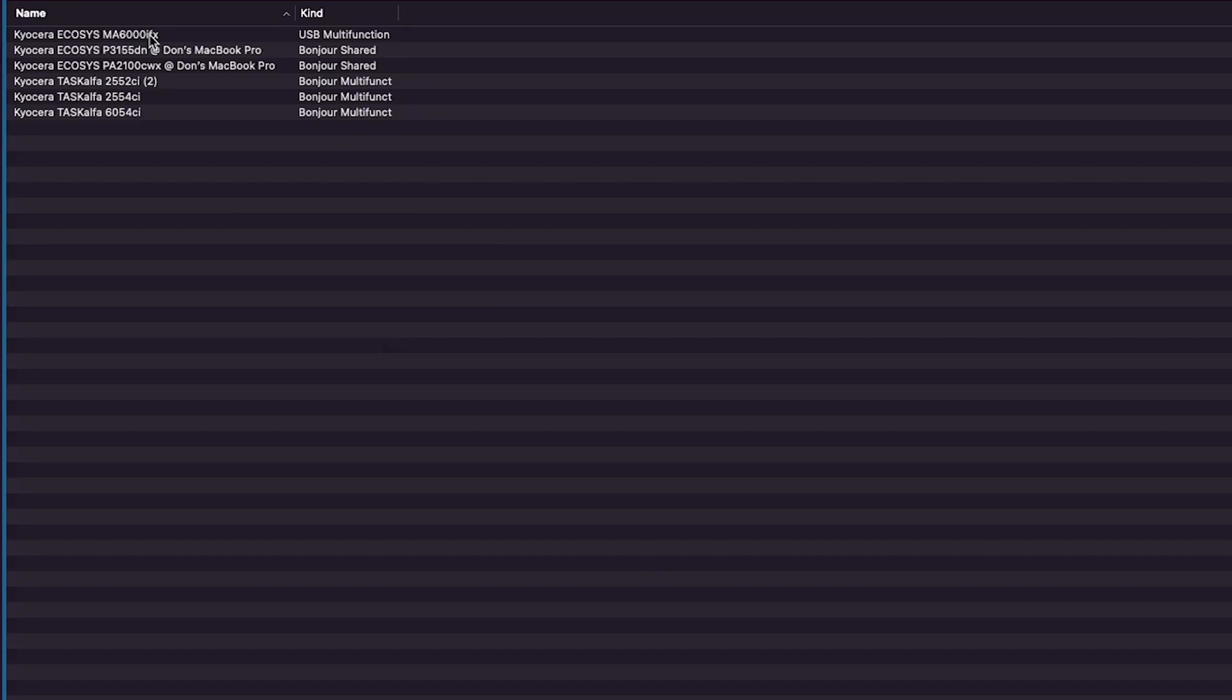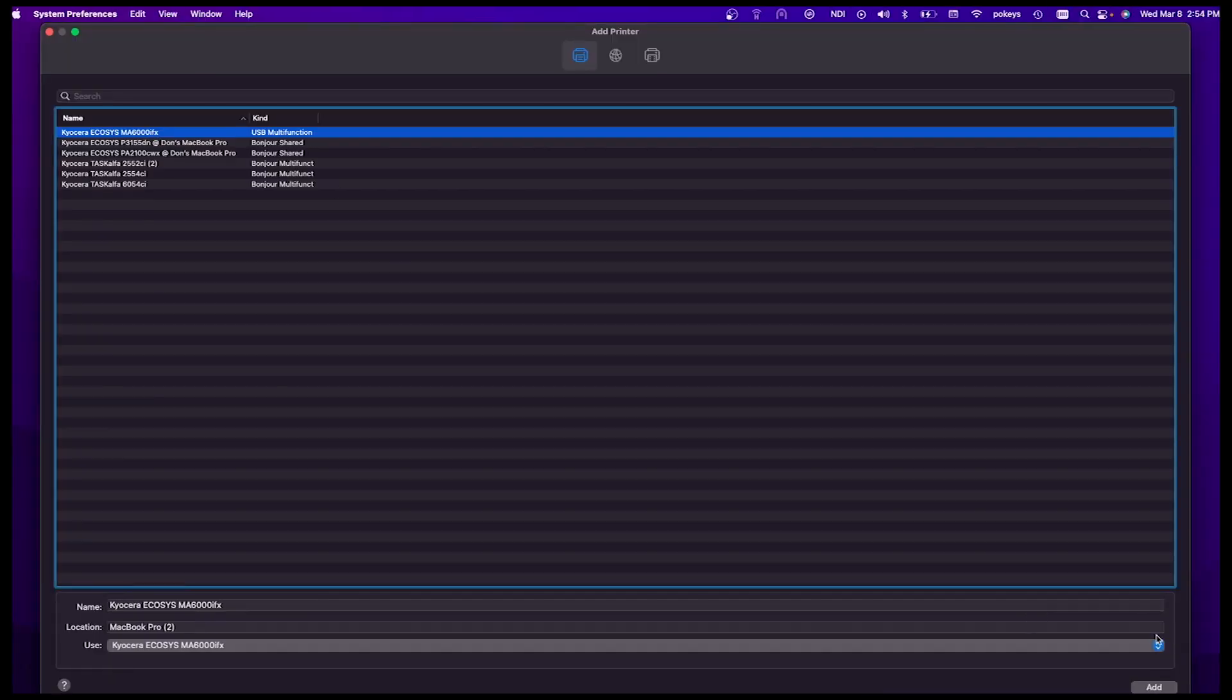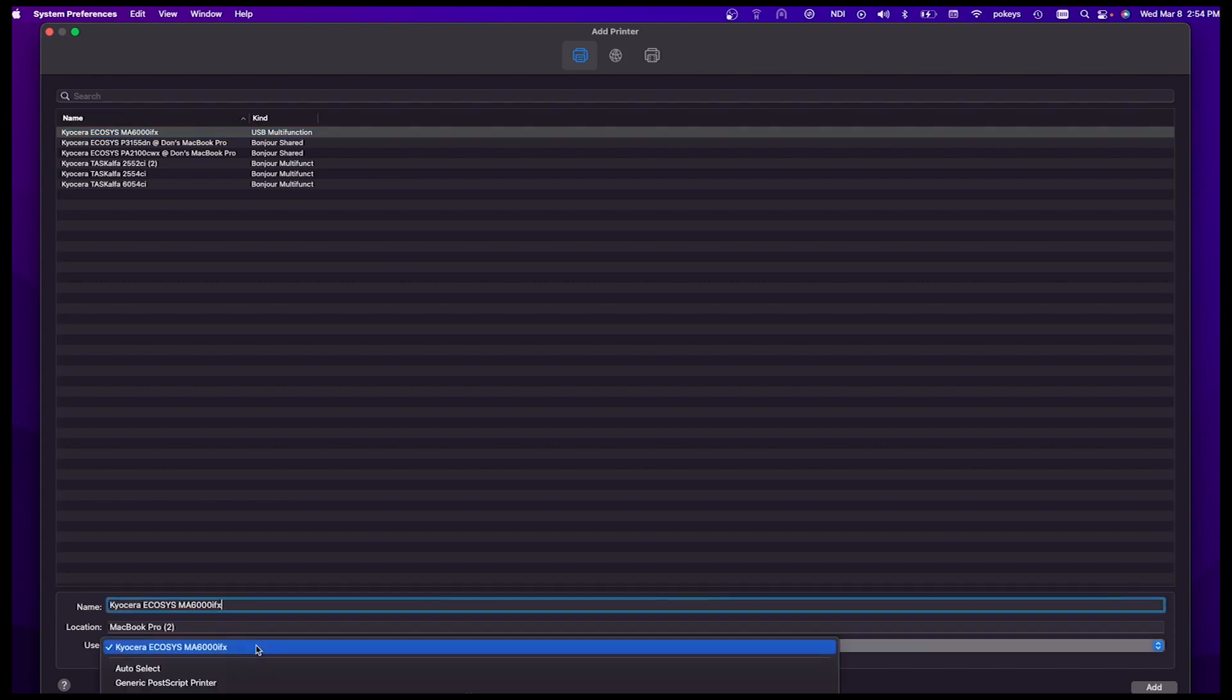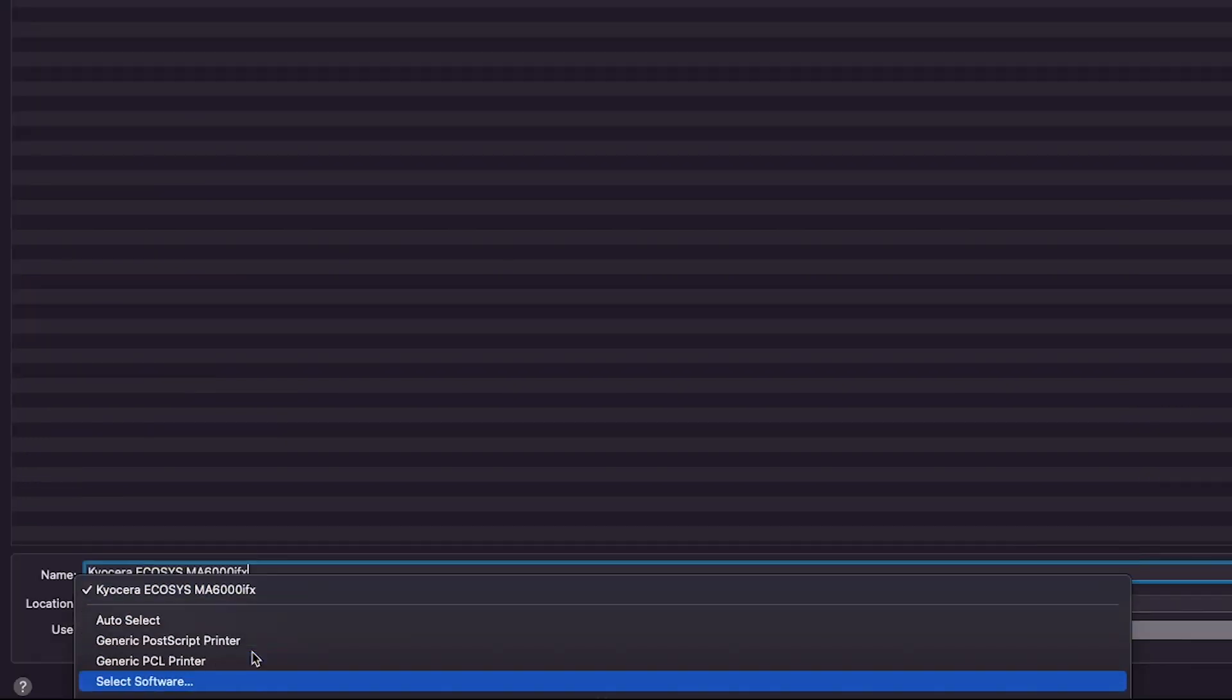Highlight the entry as shown. At the bottom of the screen, select the Use pulldown and pick Select Software.